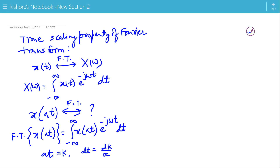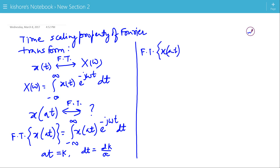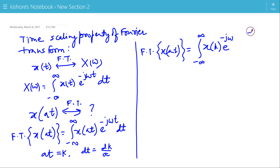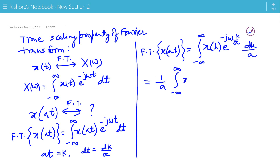If At equals k, then there is no change in the limits of integration. So, the Fourier transform of X(at) is the integration of X(k) e to the power minus jω, and in place of t we write k by A, and dt is replaced by dk by A. So, the Fourier transform is 1 by A times the integration of X(k) e to the power minus j(ω/A)k.